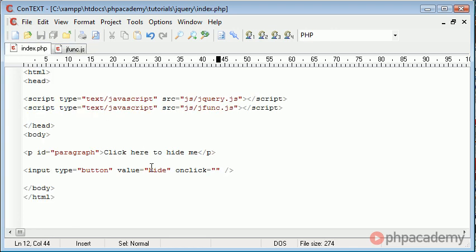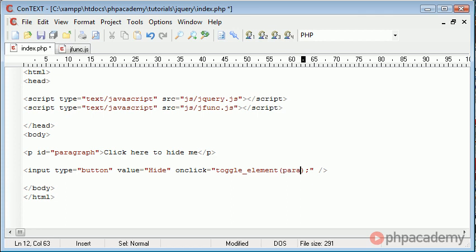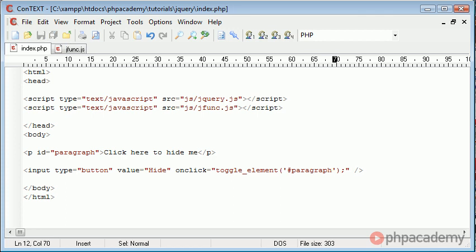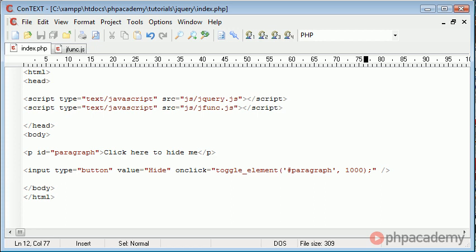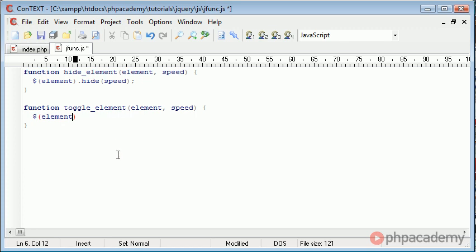Now let's go and write this function in. So toggle element and we want to again reference the paragraph. So we need hash paragraph and the speed. This time when we write our function we're not going to use the hide function but we're going to use the toggle function. So let's again reference element. This is what's taken in from the parameter that we give to this function and then we say dot toggle.